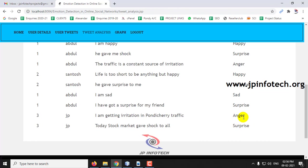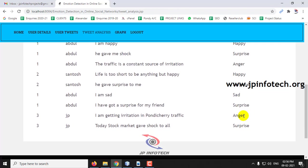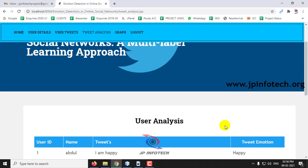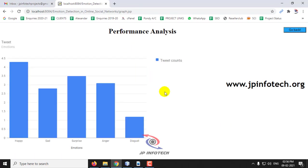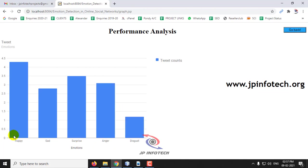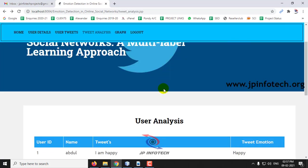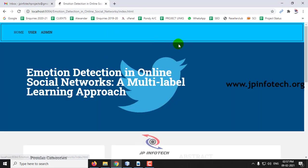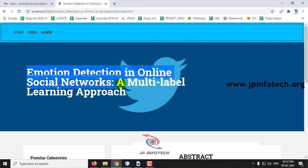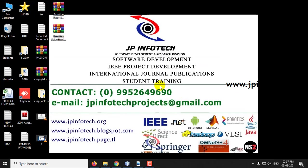You can see the different emotions that I have done with the sample tweets: one tweet with anger, another tweet with surprise. In this way you can make analysis of user tweets in the online social network. The final part is the performance analysis graph. Here you can see the maximum number of tweet emotions: happy count is higher, sad, surprise, anger and disgust. These are the emotions that you can classify here. The emotions and the number of tweets made is shown in the performance analysis part. This is all about the project: Emotion Detection in Online Social Networks, a Multi-Label Learning Approach. Thank you.